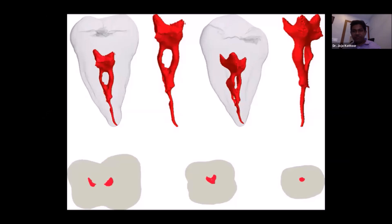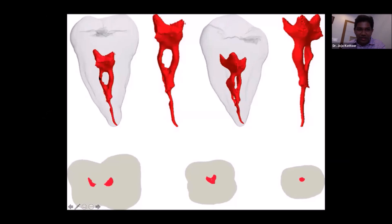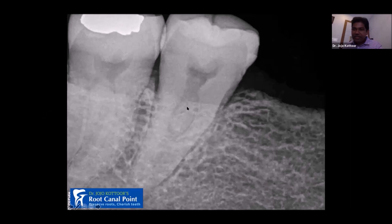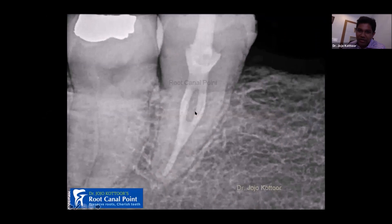There are many modern controversies about access, such as ninja access, caries-driven access, and contracted access. In this micro-CT image of a single-rooted molar with two canals merging at the middle, I performed an intentional root canal treatment with a minimal access cavity — about two to three millimeters wide. In the post-operative radiograph you can see the soffit is being preserved. These are called soffit preservation access cavities.